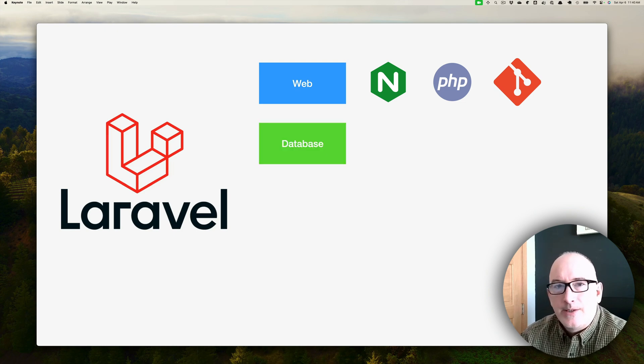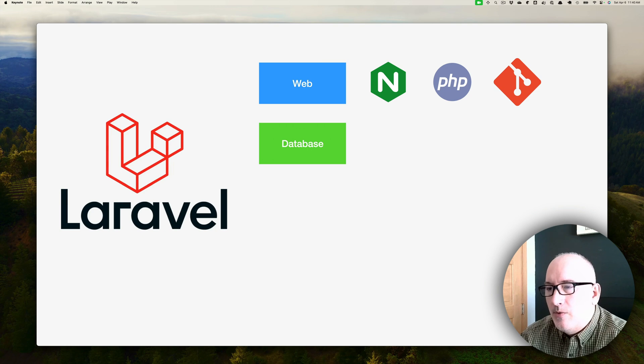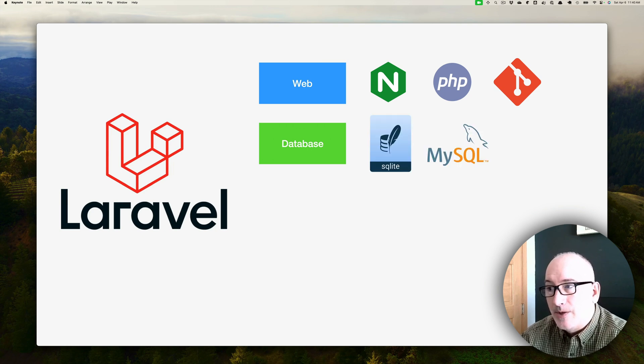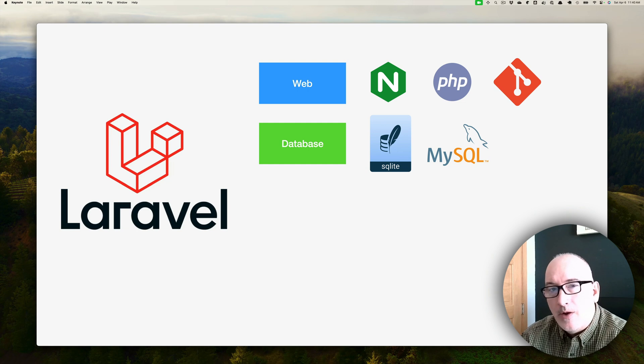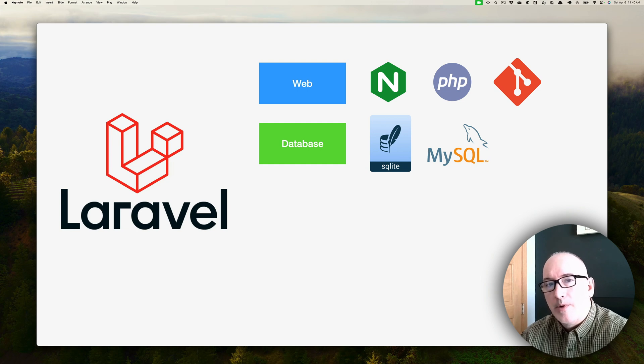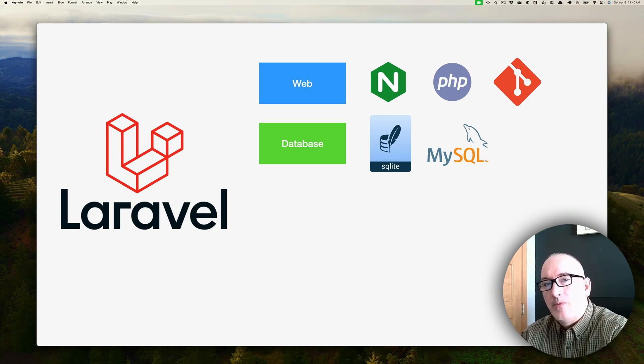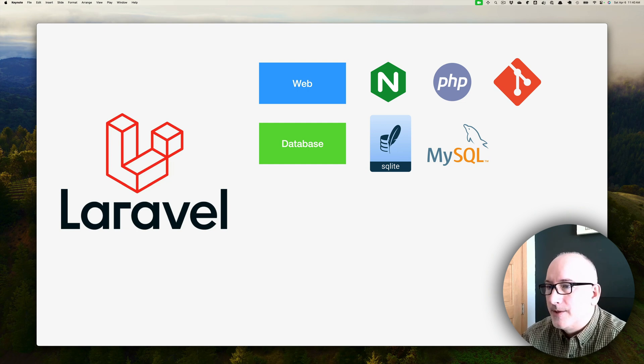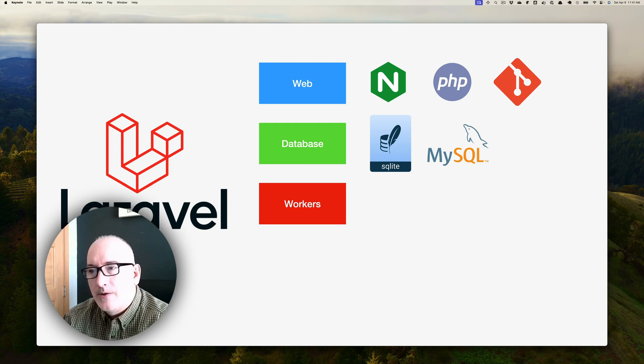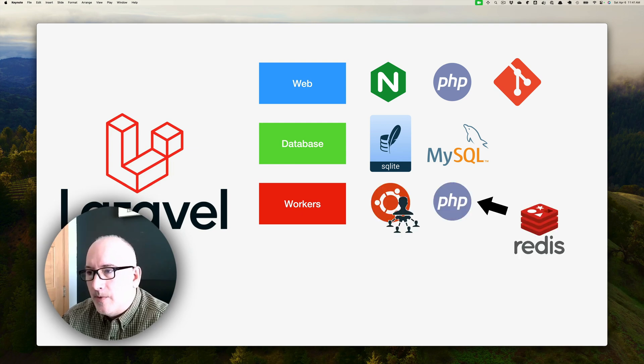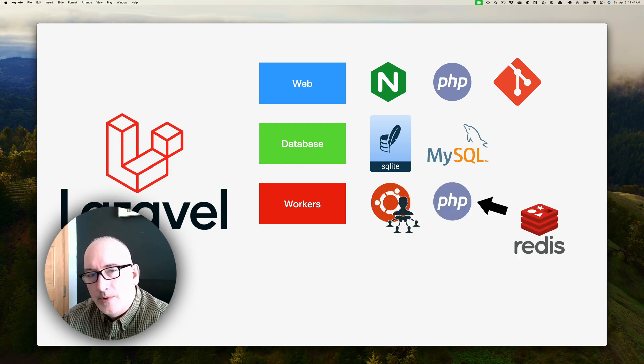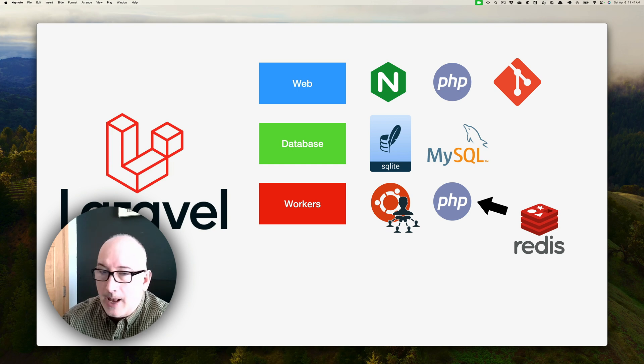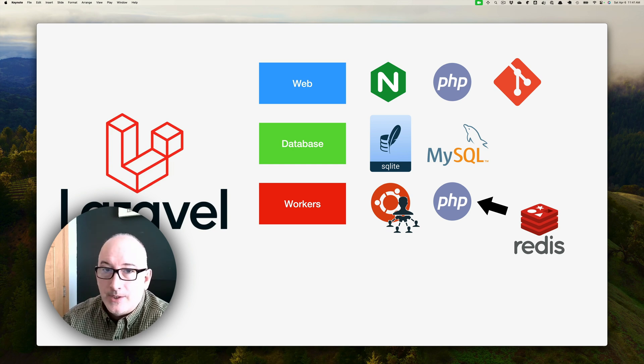Another tier is the database tier. We're actually going to look at two different database tiers. We're going to take a look at SQLite, and also we're going to port it over to MySQL once we get it on Amazon AWS. The third tier is the workers tier. For this tier, we're going to use Ubuntu Supervisor, and it's going to start up some workers who are going to pull jobs from the Redis queue.